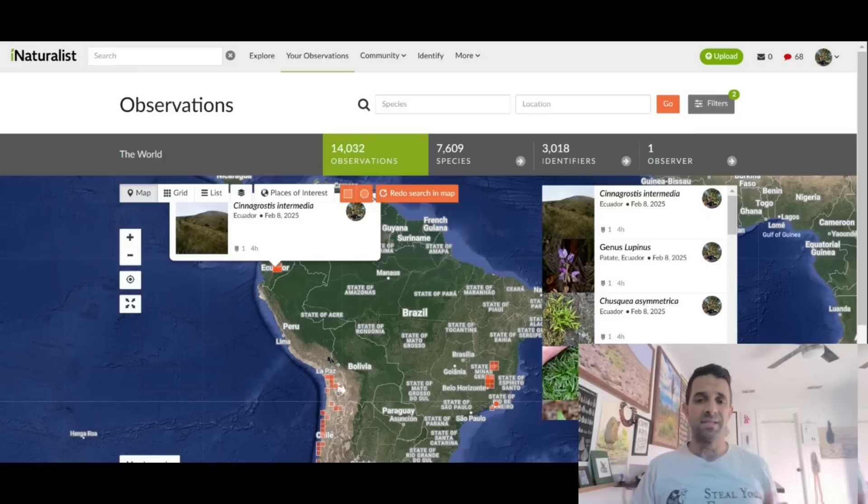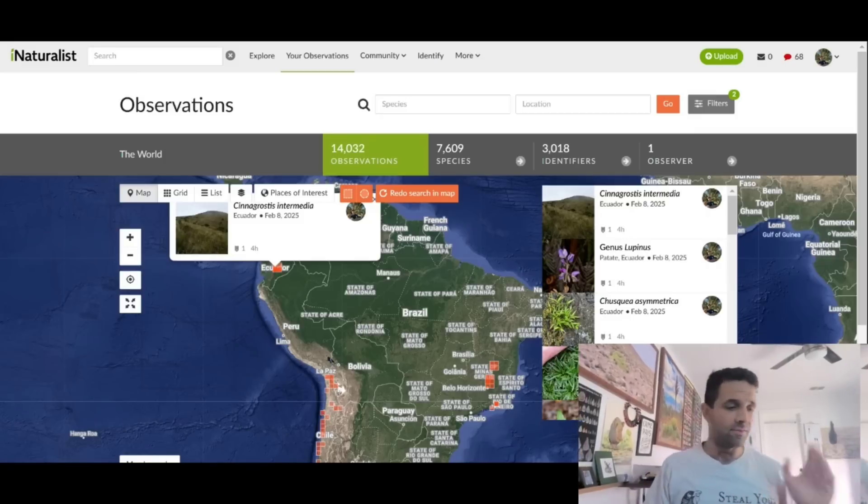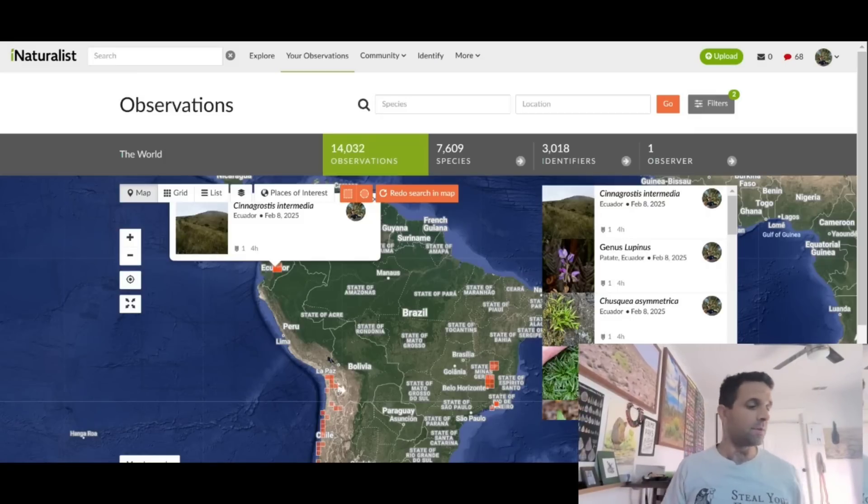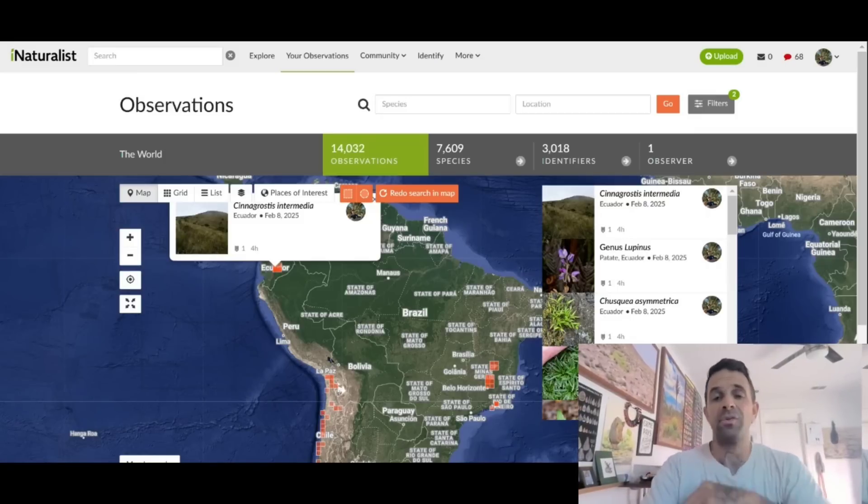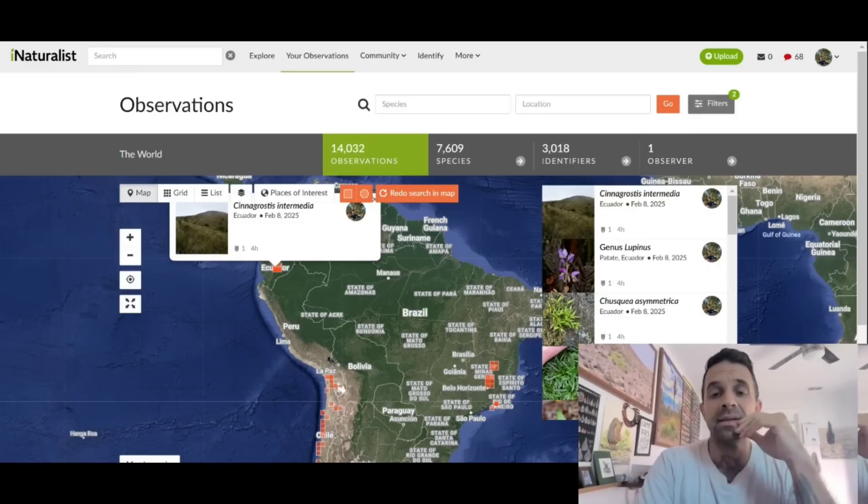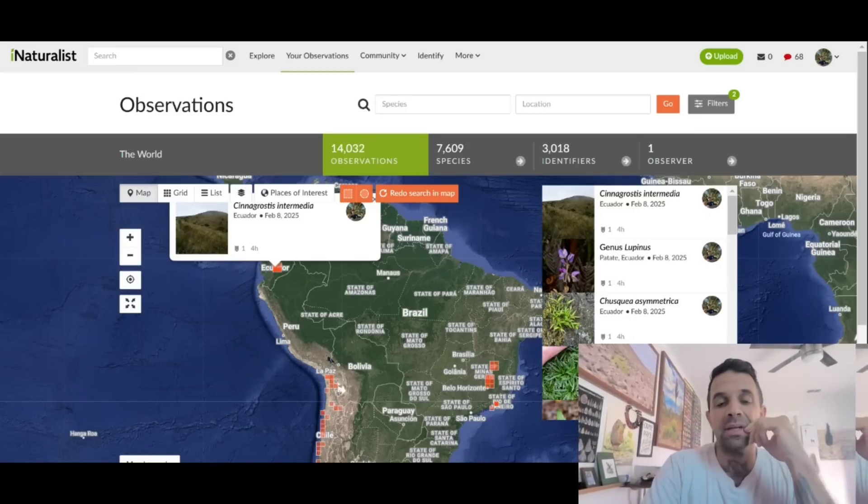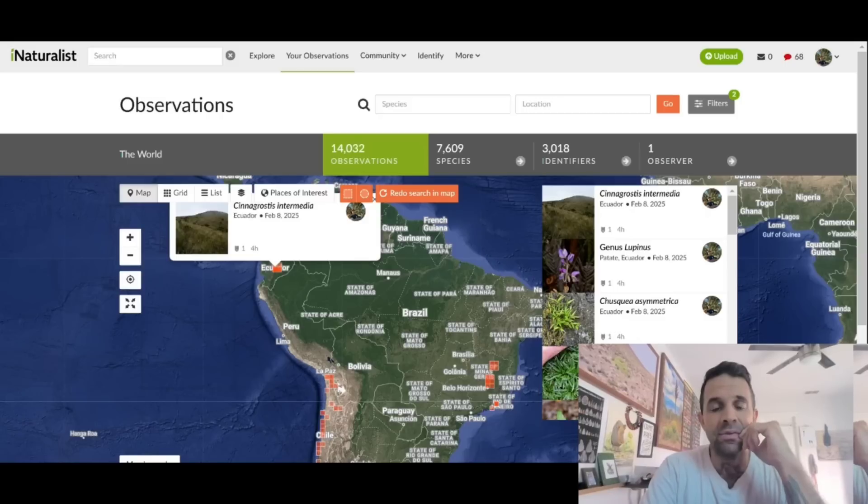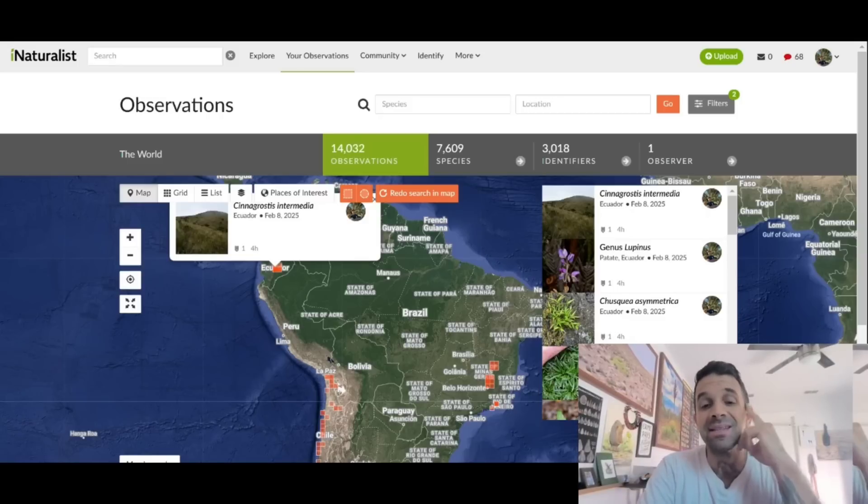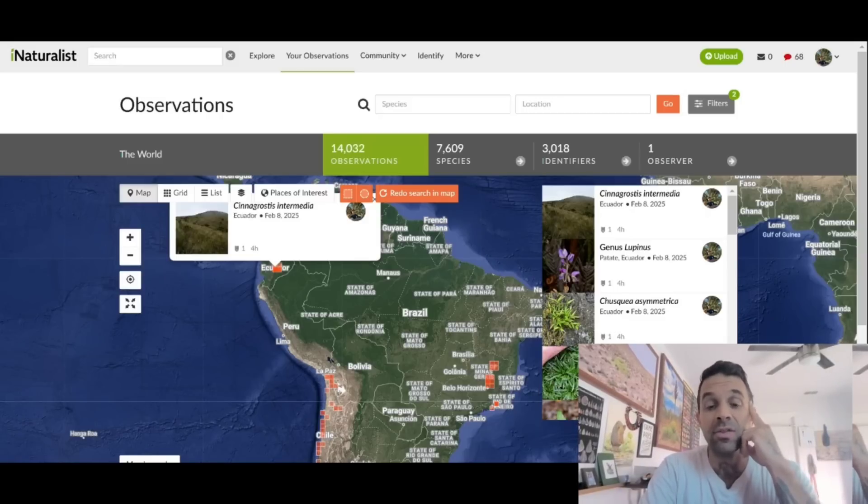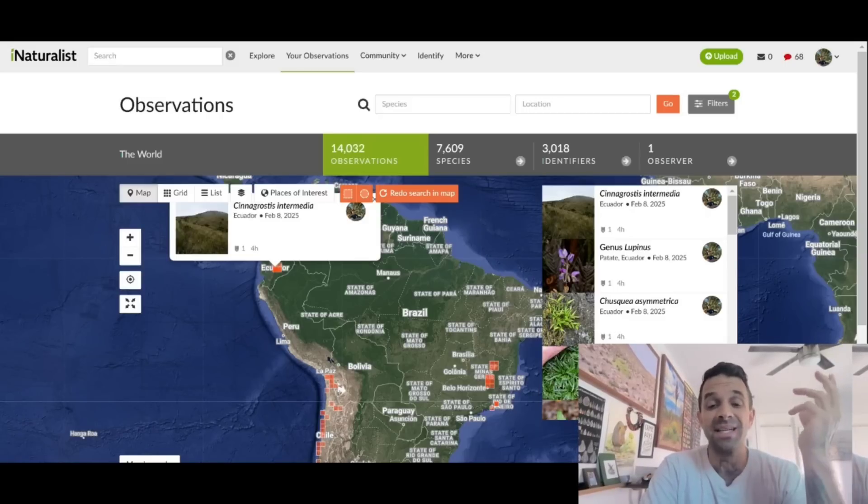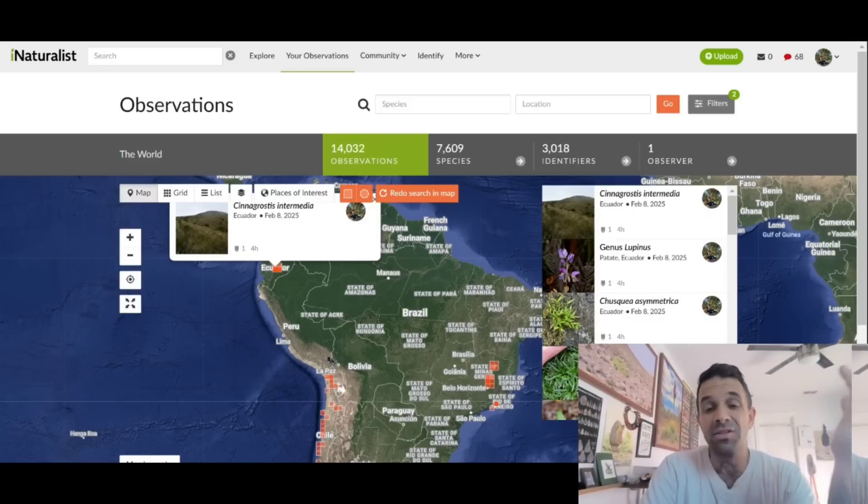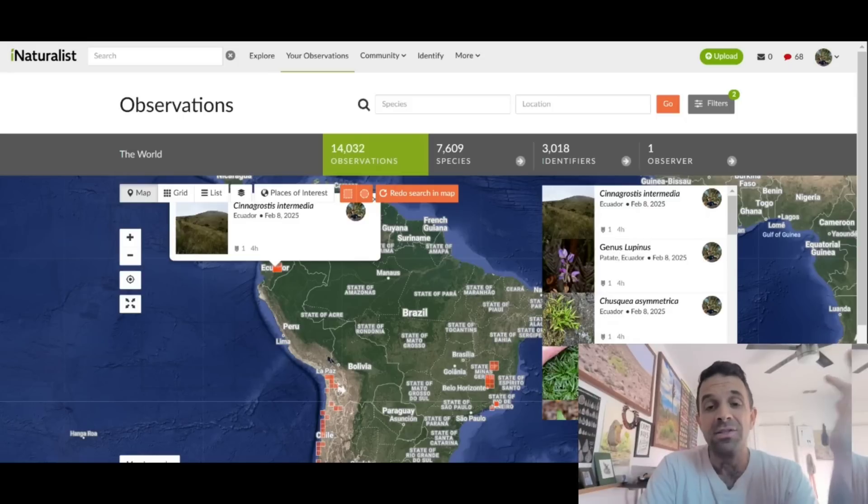I just use it strictly for myself. And if people observe what I'm doing on it, then so be it. But I don't really use it for that. It's mostly just to keep track of all the plants that I see and where I see them. And it's also a great search tool.